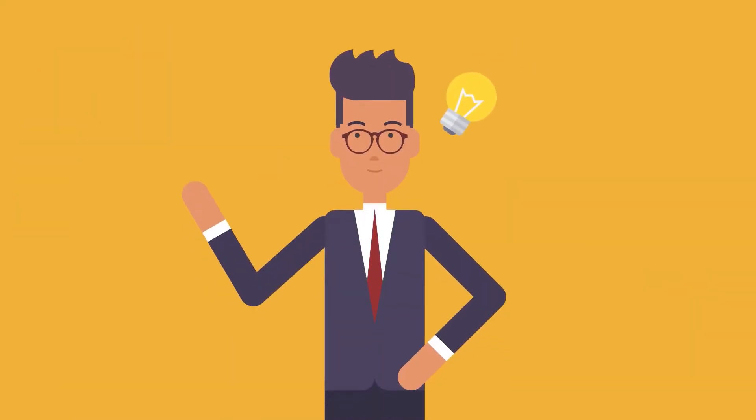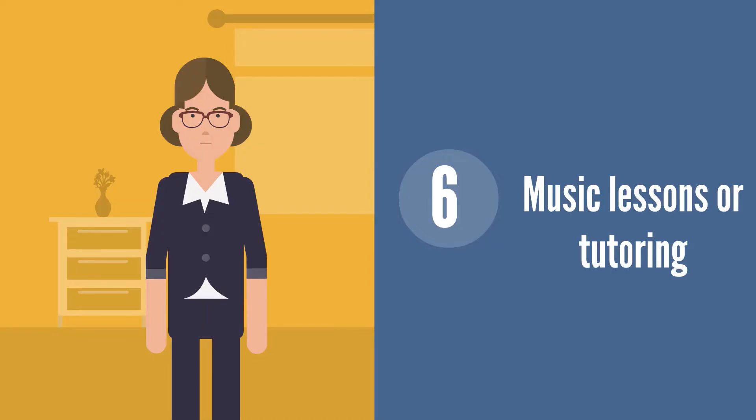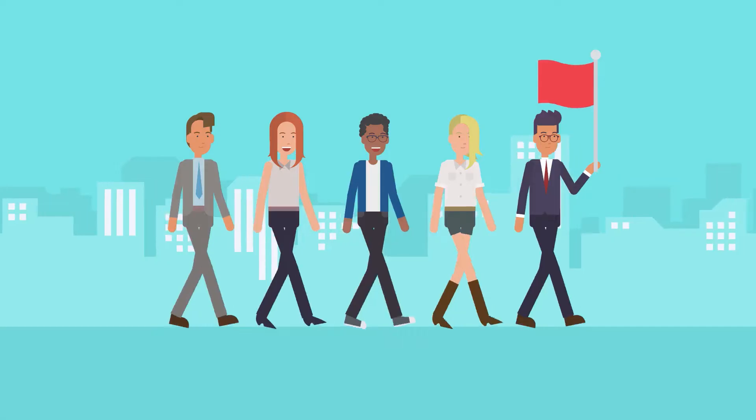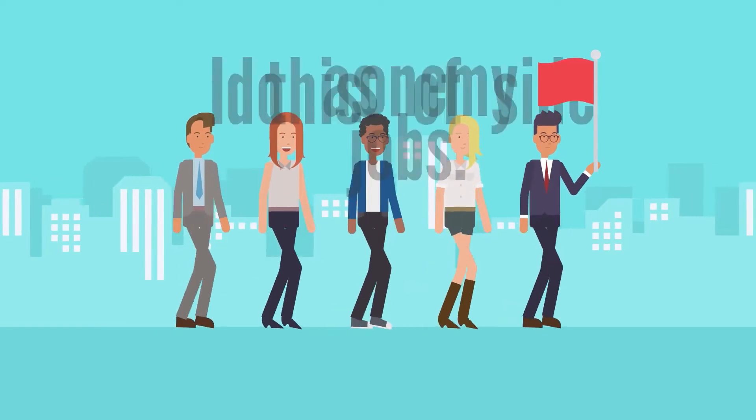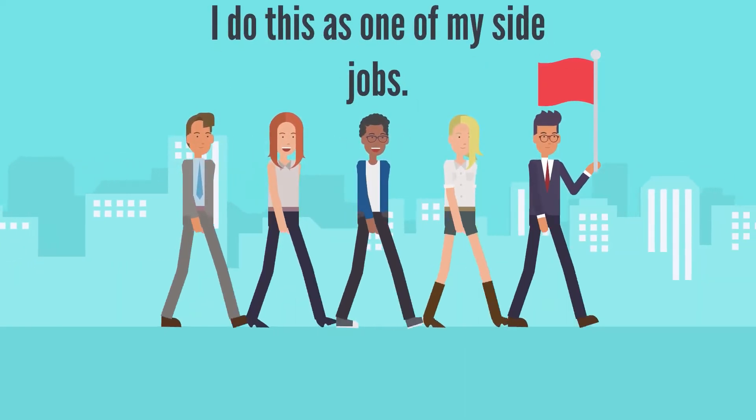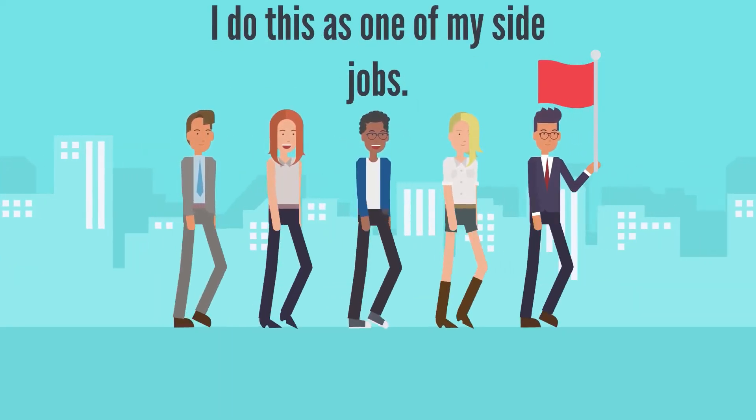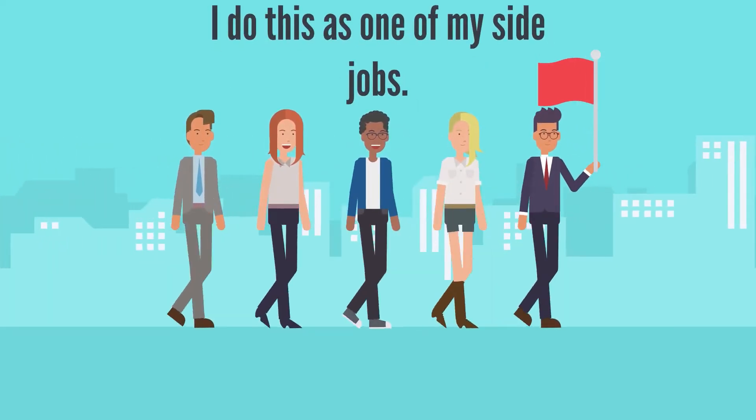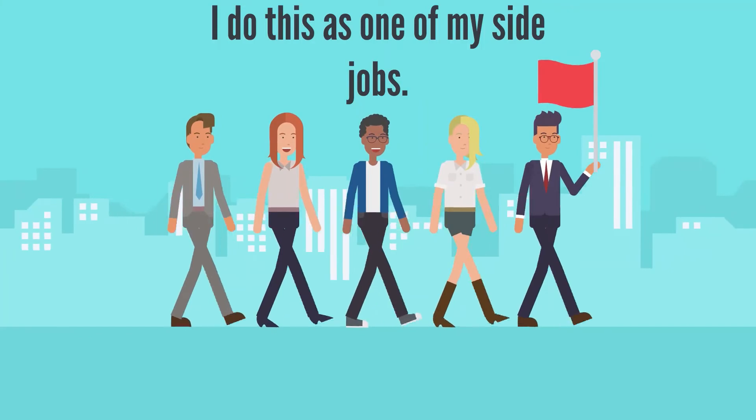Music lessons or tutoring: I do this as one of my side jobs. Yes, I do tutor children as a side business. If you are great at a specific school subject or play a musical instrument, consider starting a tutoring business.